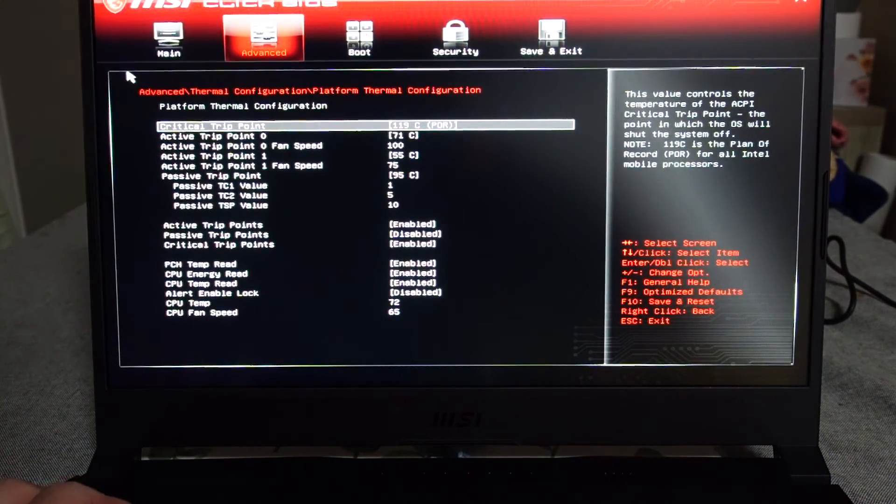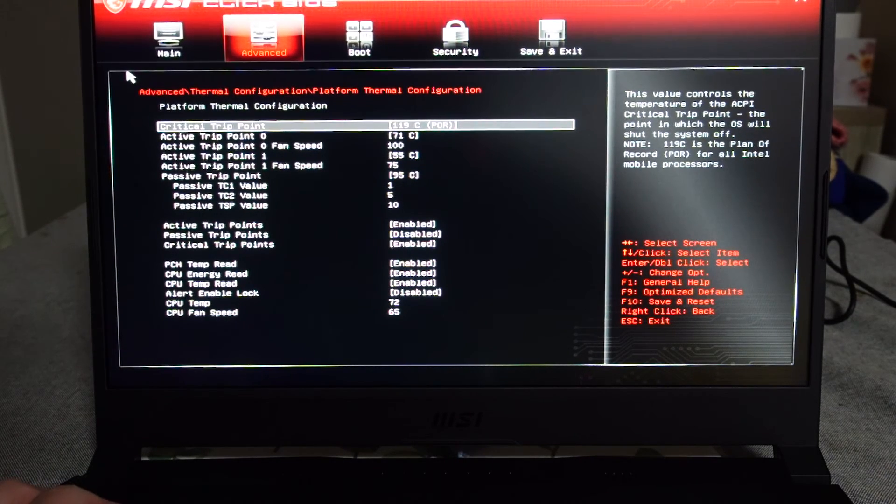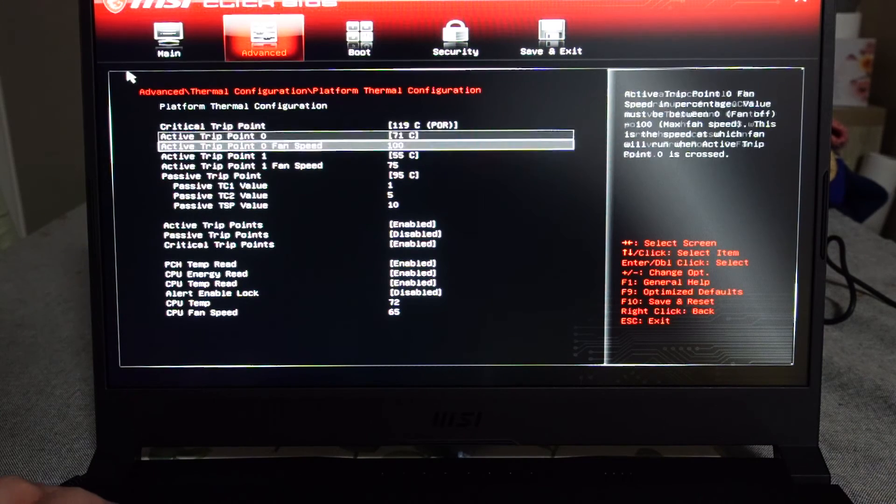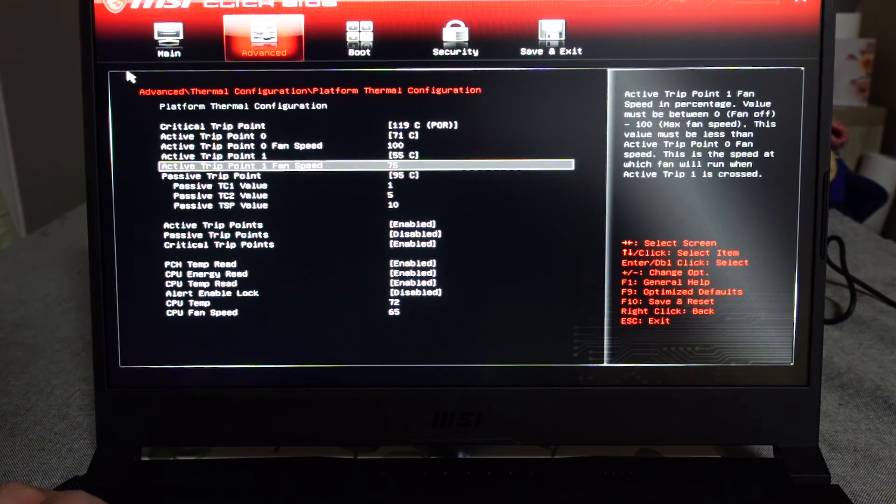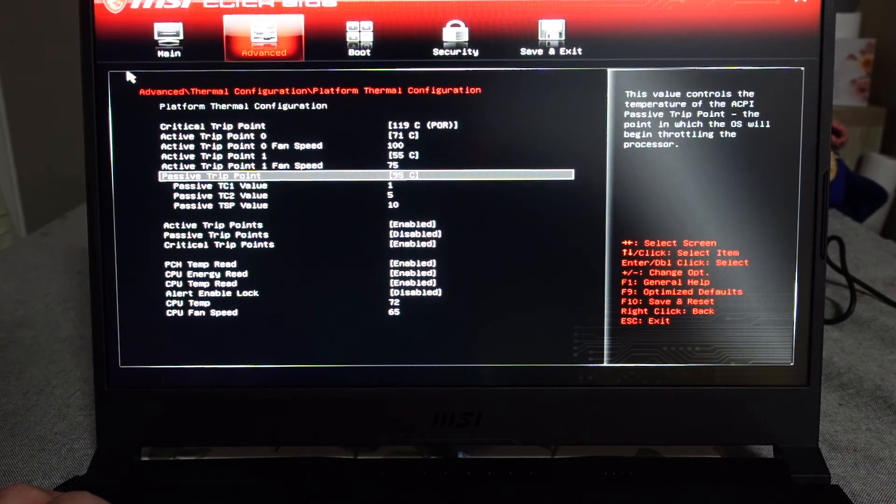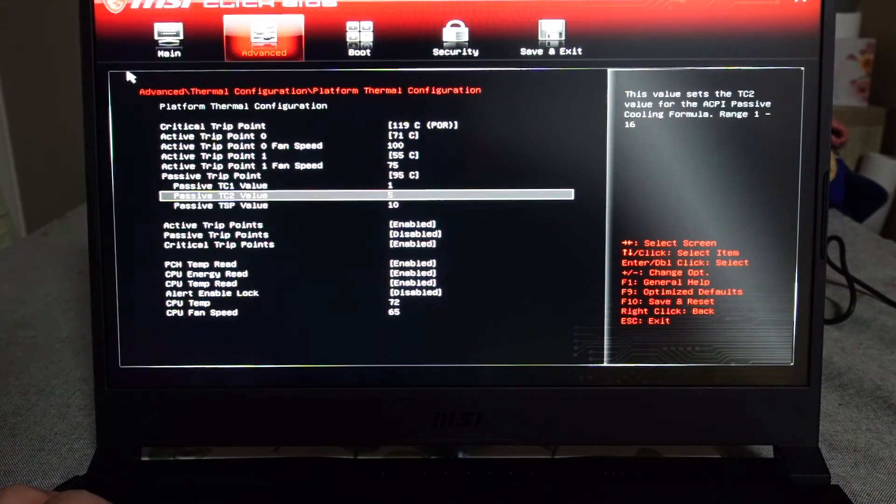Platform critical trip point 119 Celsius - that's pretty hot. Active trip point 71, 55, 95. So that's where it's going to want to turbo up to.